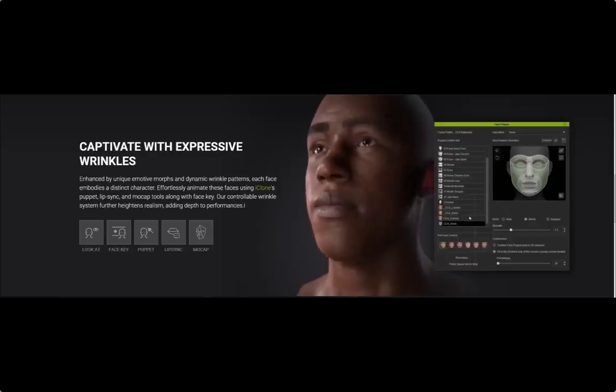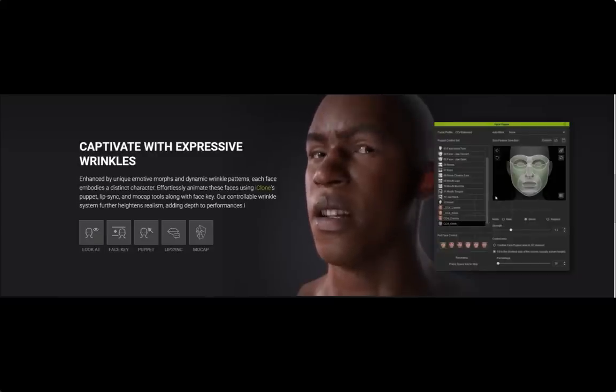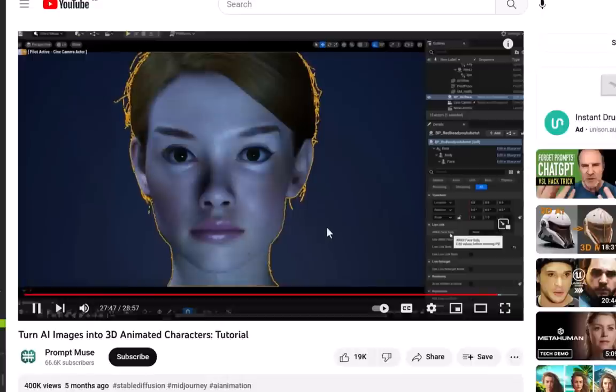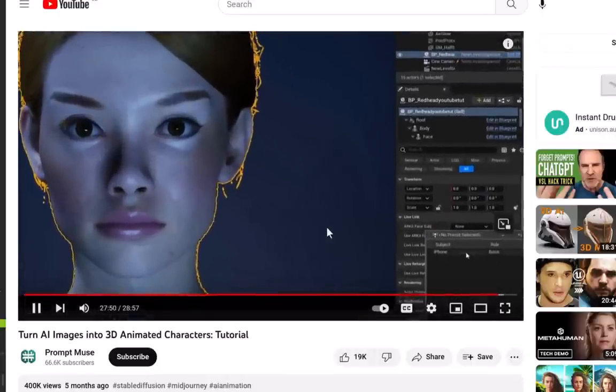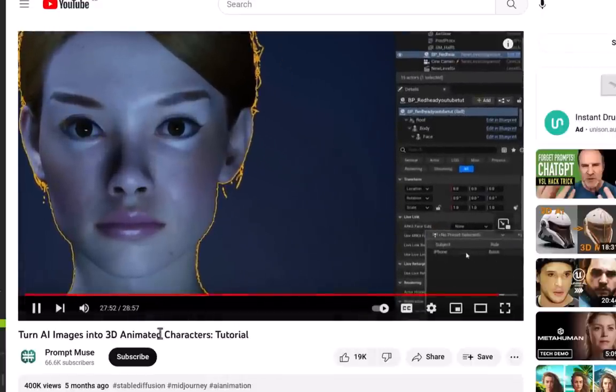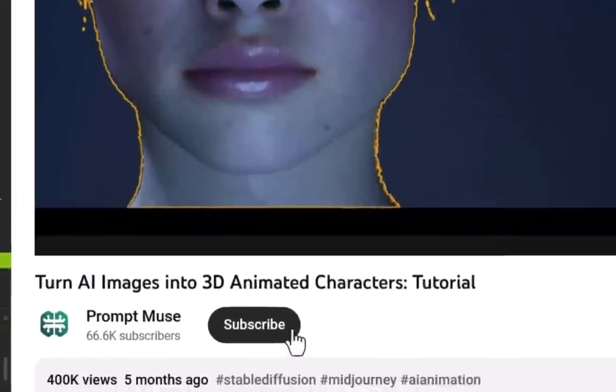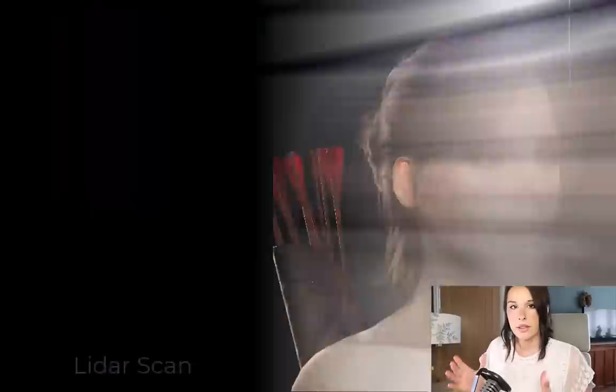I can also add animations to the body and mocap it with facial rigs really quickly. You might have seen my MetaHuman tutorials and I'm going to be bringing some more out with Unreal Engine, so please subscribe to this channel to see more.